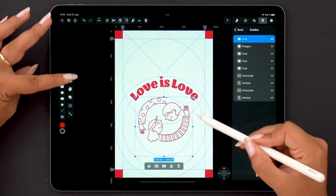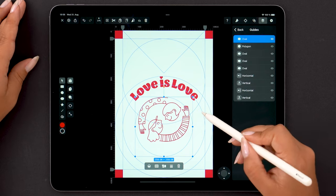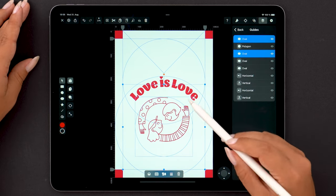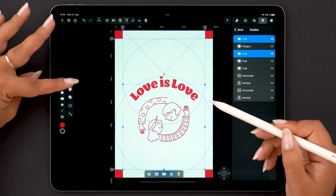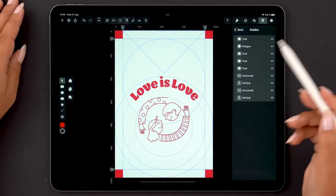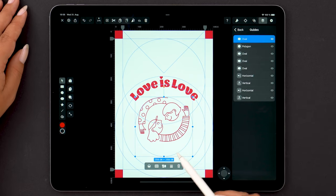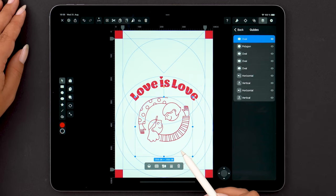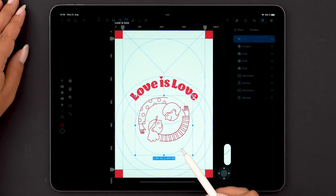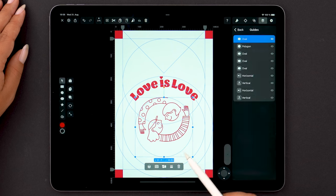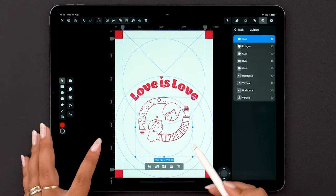If I activate multi-select here, I can easily work with multiple guides at once. We also have duplicate, rotate, opacity, stack order, and stroke width to help you work with and define your guides exactly the way you want.